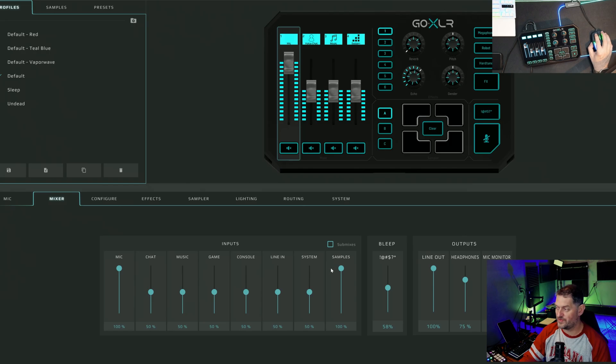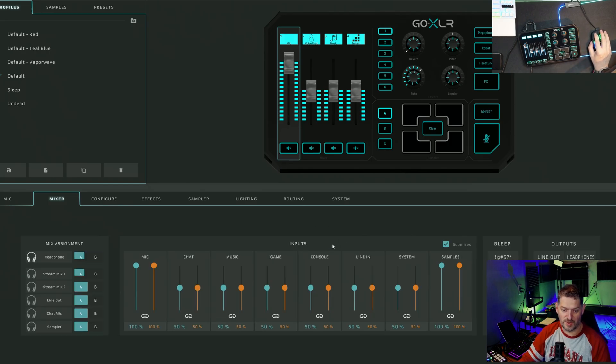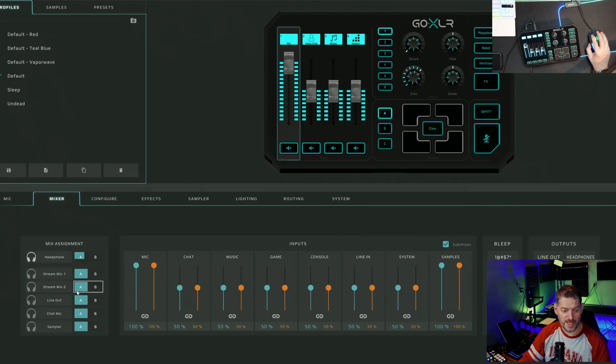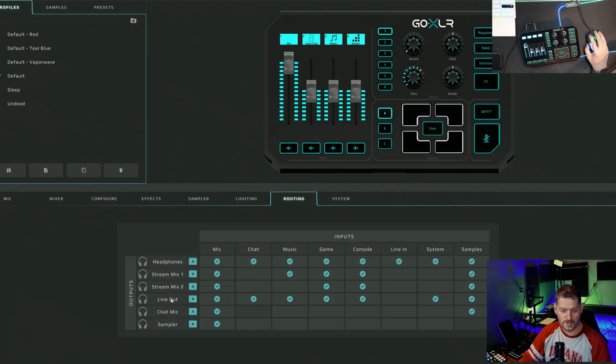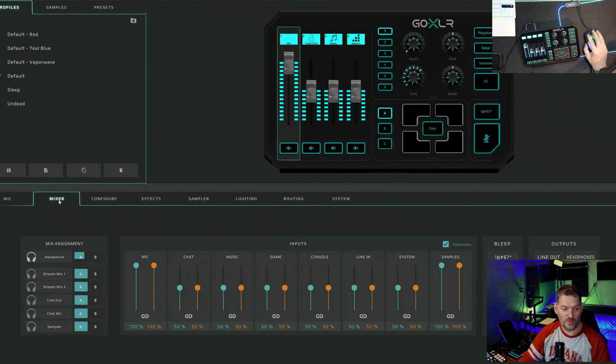As you can see from the previous video that I did on the submixes, I'll link that up there. You have submixes now. You have stream mix one and stream mix two. We have routing table. Go over to the routing table. Headphones, stream mix one, stream mix two, line out, all the stuff. Only you've got more stream mixes now.